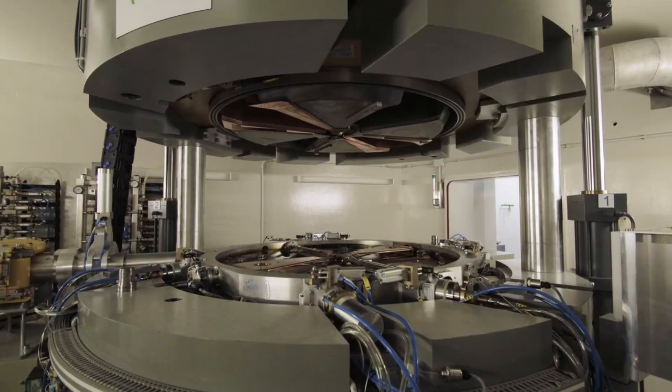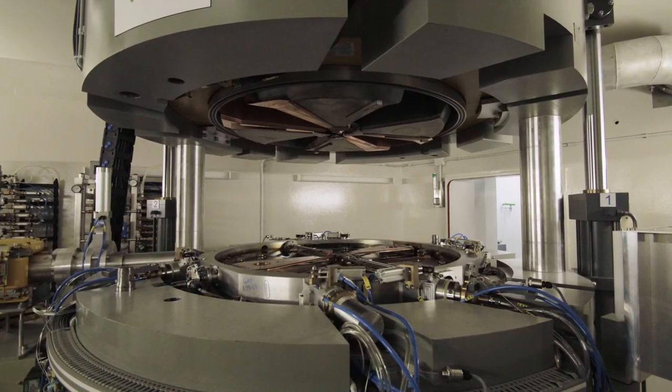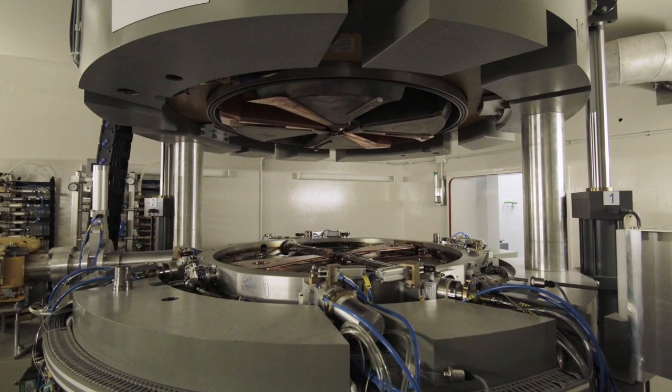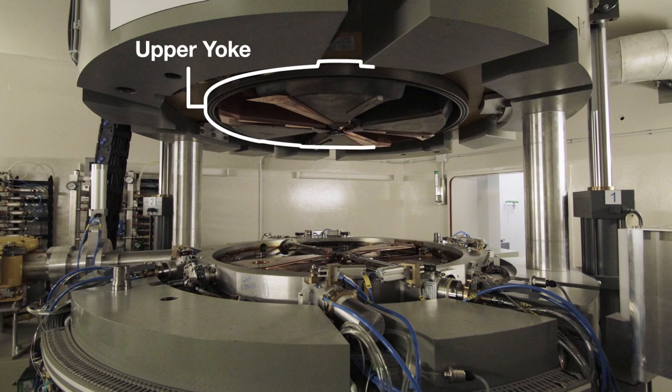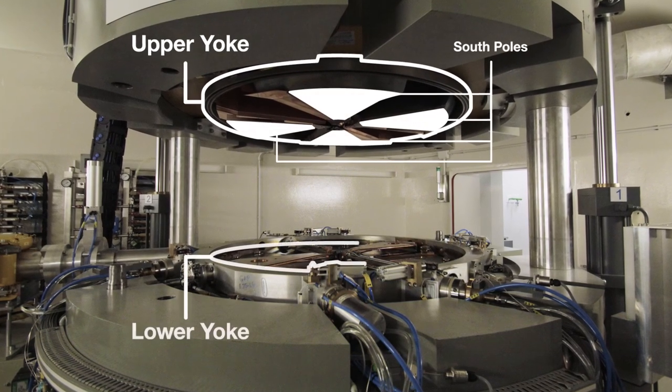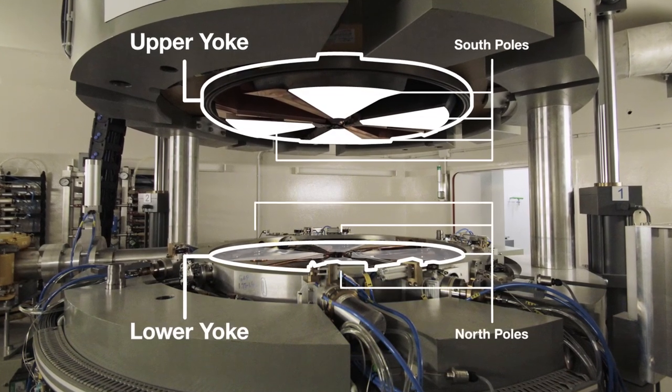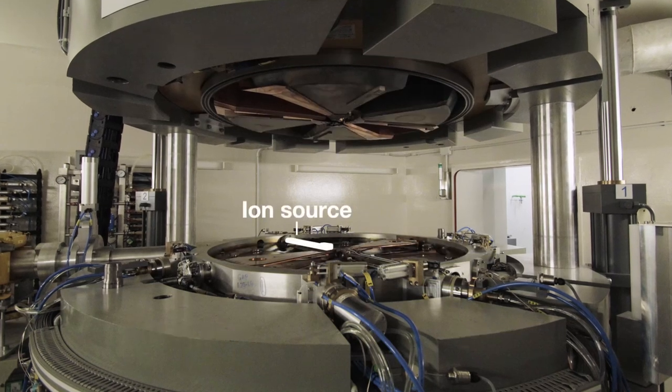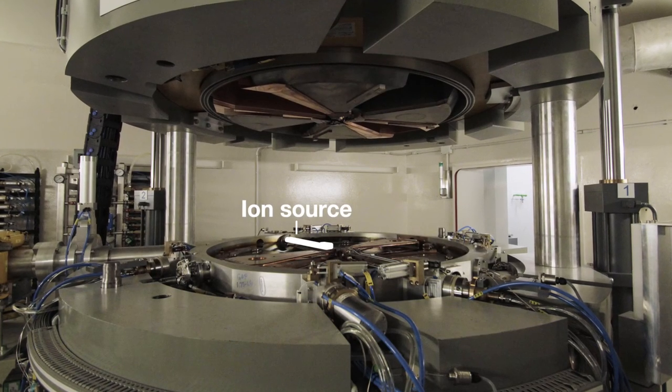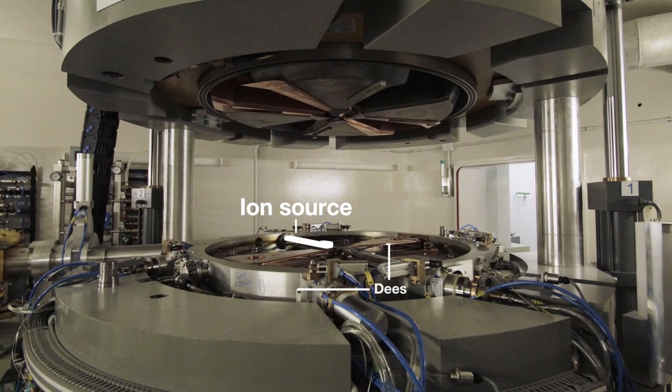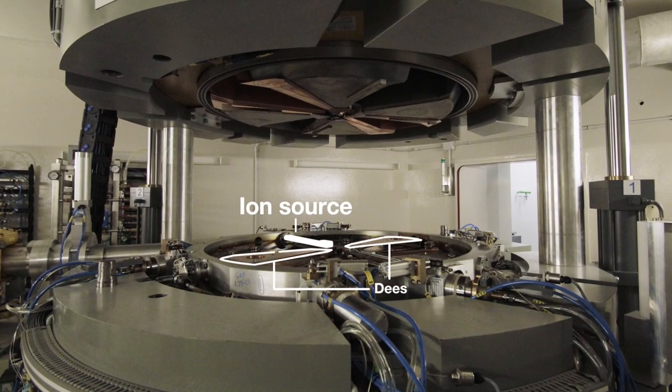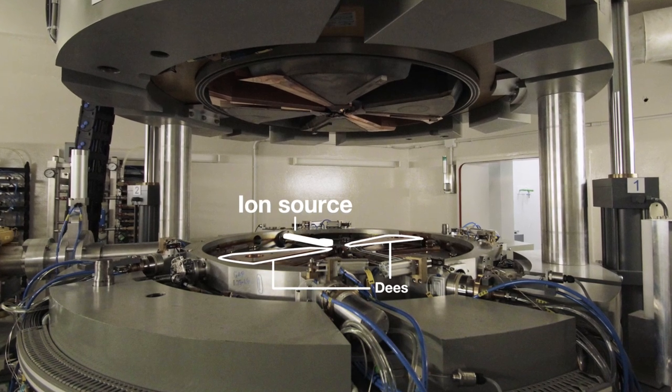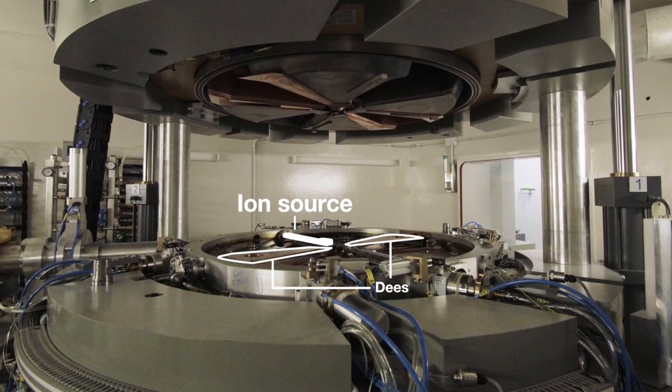If we look inside the cyclotron, we can see some of its major components. The upper yoke of the magnet with its four south poles, the lower yoke with its four north poles, the ion source used to generate and introduce the ions, and the cyclotron Ds that are used to apply the electric field to the ions for acceleration.